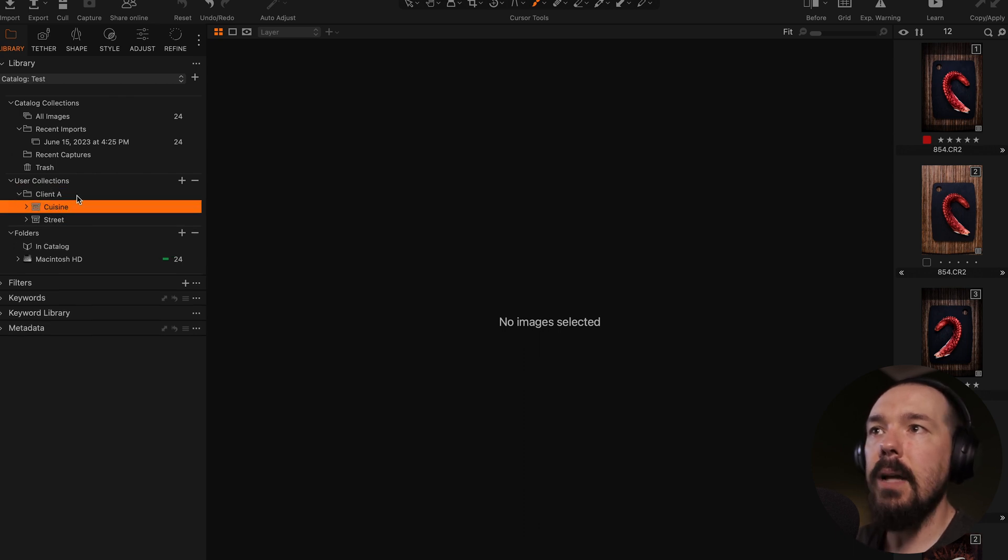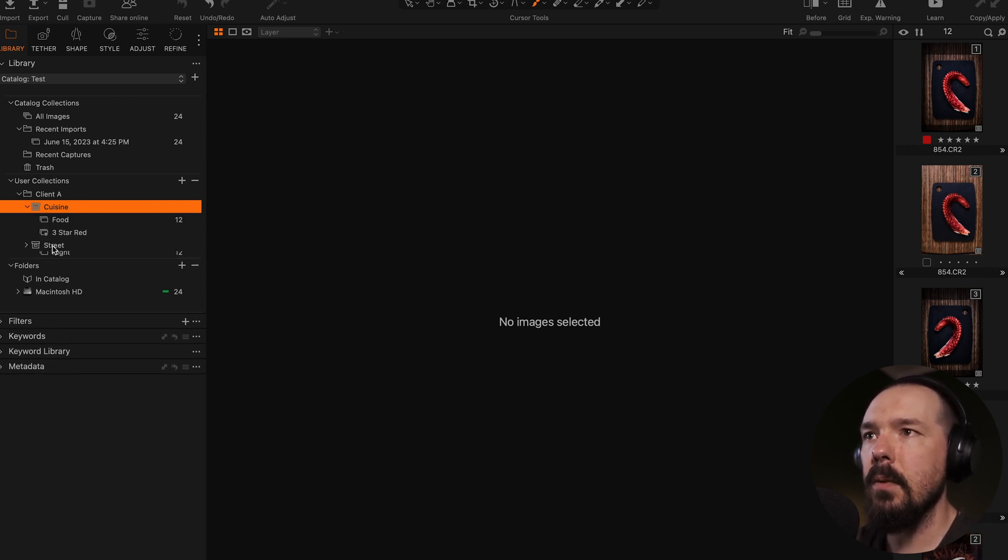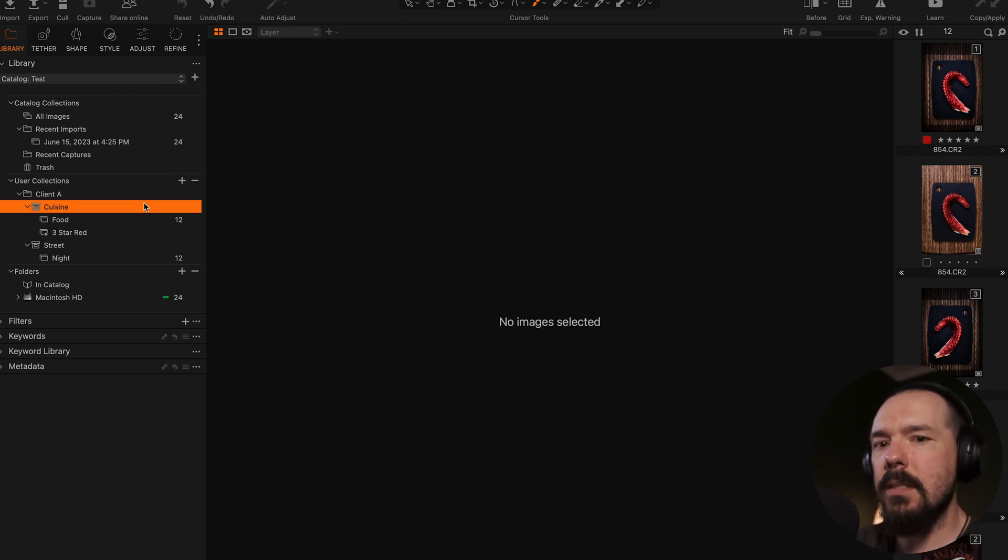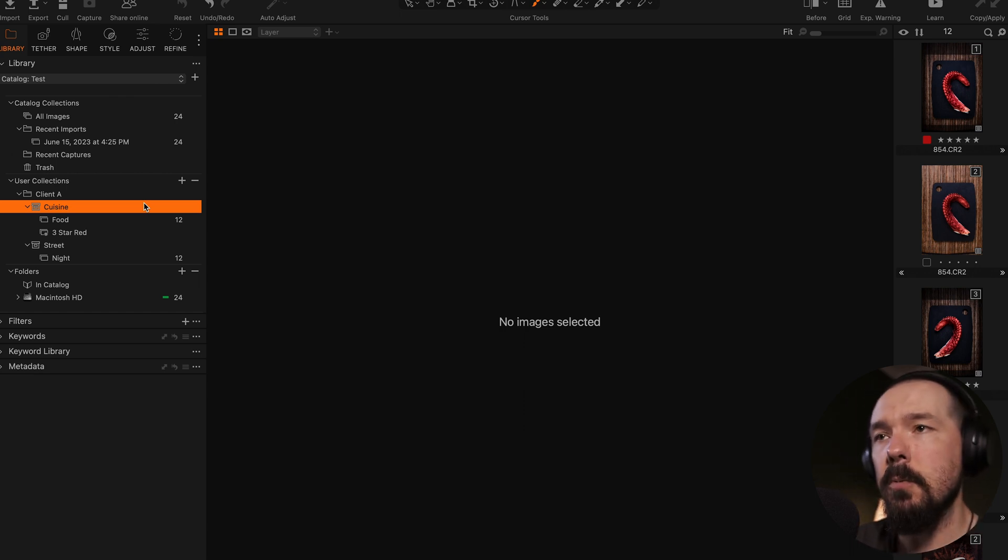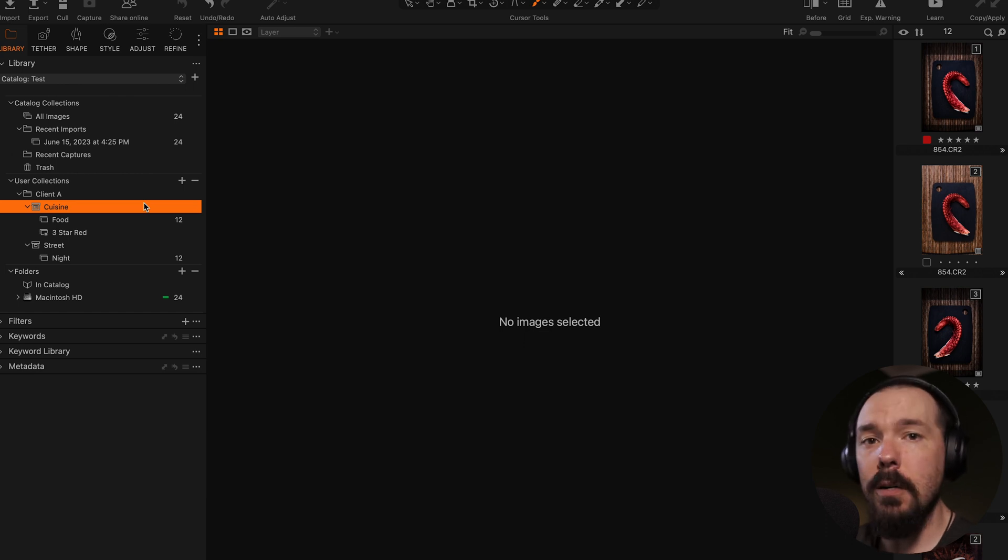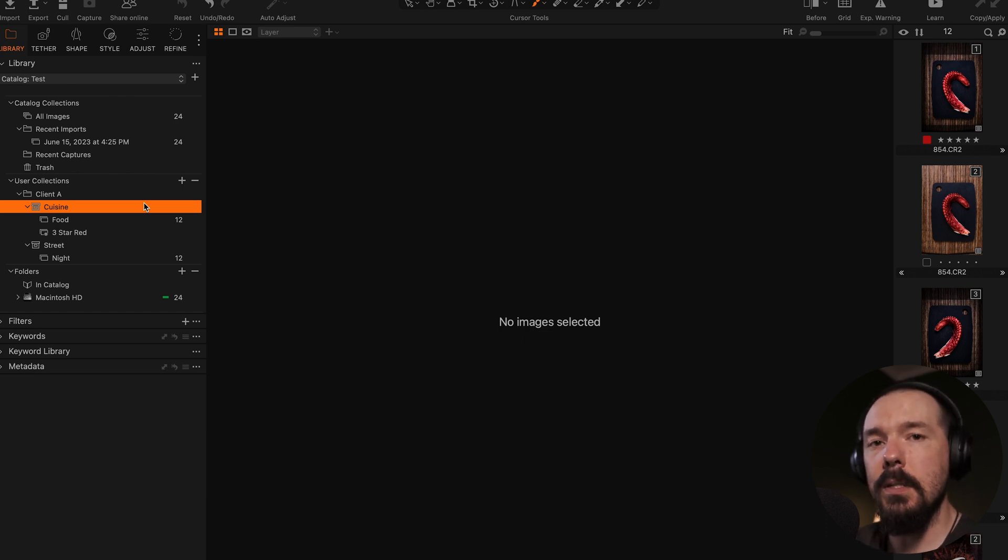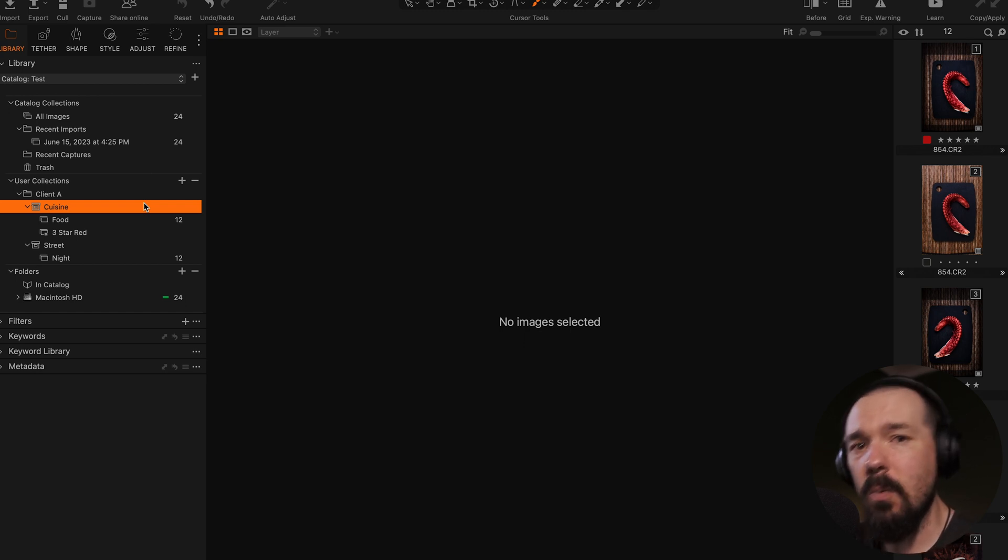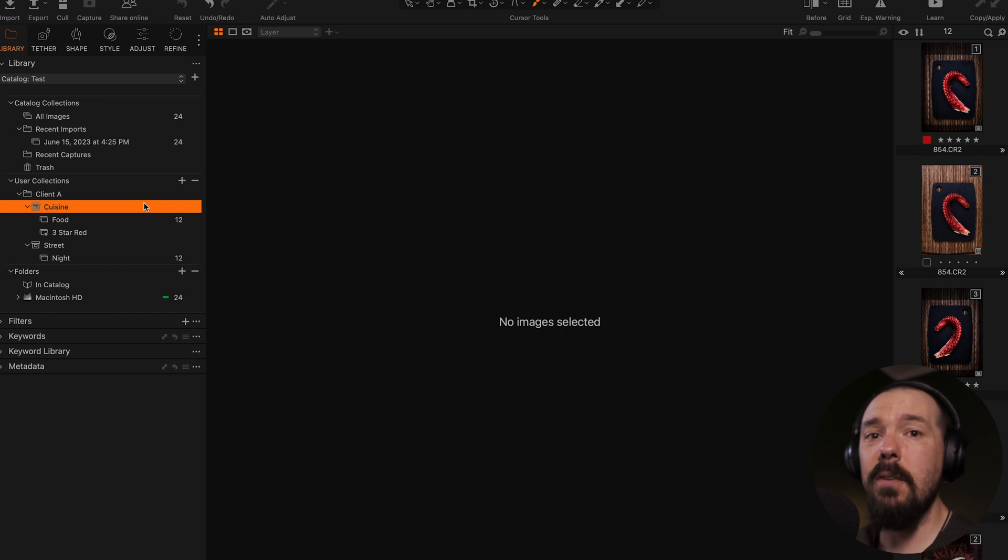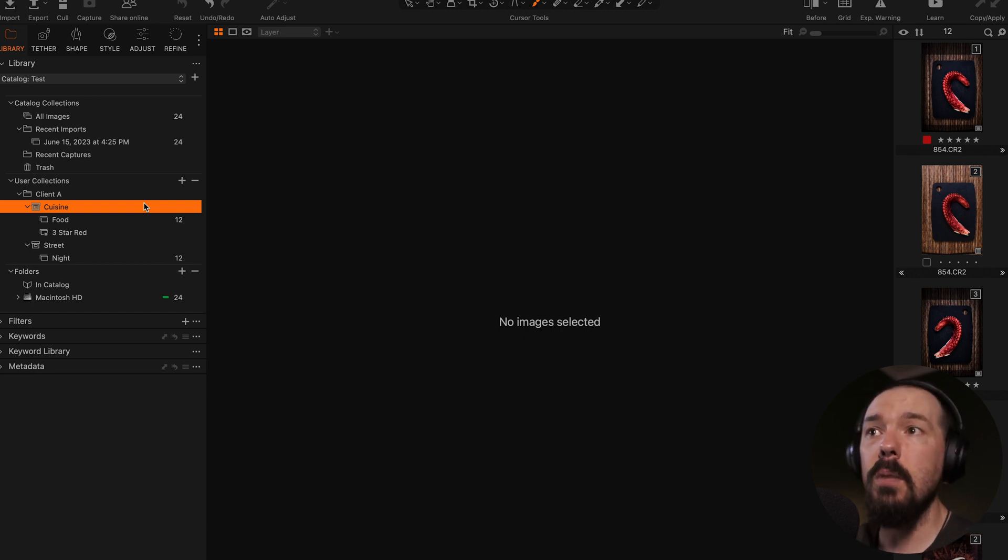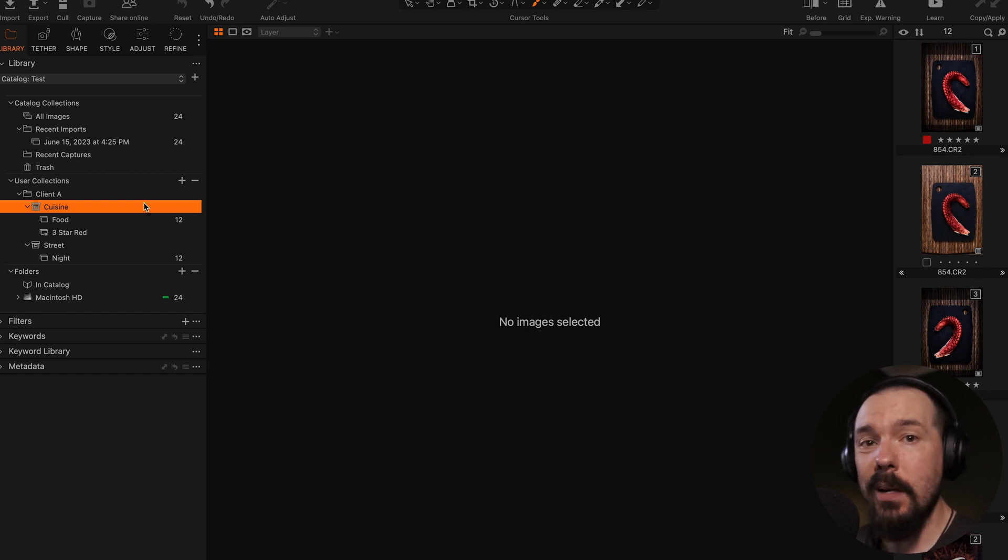And so now, inside of client A, we see that this chevron has been expanded and we see cuisine and street, we can expand those further. Now you can really start to see how deep you can go within Capture One. All of these organizational methods, again, are completely virtual, and they can also exist all next to each other. You don't have to use this kind of nesting if you don't want to. But a Capture One catalog is really designed for that nesting to be used so that you can more adequately and more efficiently go through, organize, and search within your images.